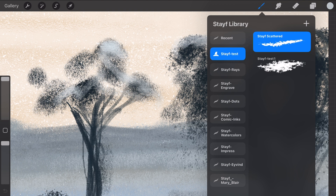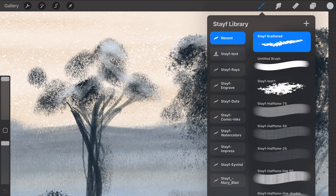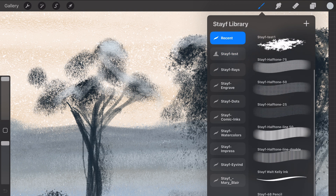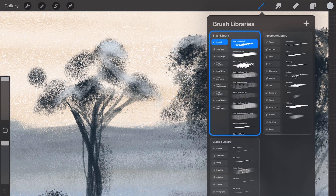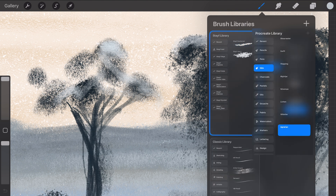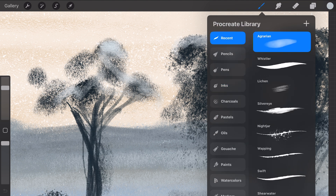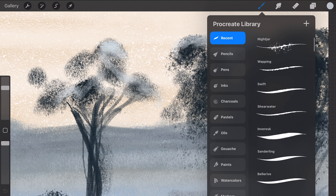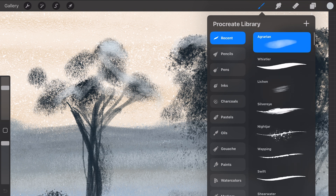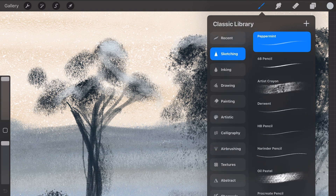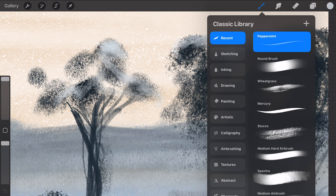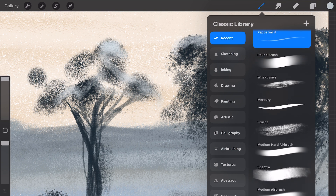When you work in Procreate and use a lot of different brushes, you can find the brushes you have used in the section 'Recent Brushes'. In Procreate 5.4, recent brushes will be available in the brush library you're working in. It doesn't show the brushes you have used in other libraries.